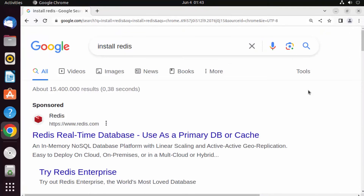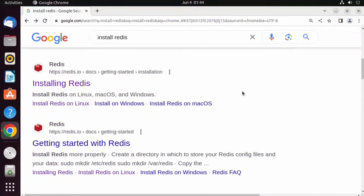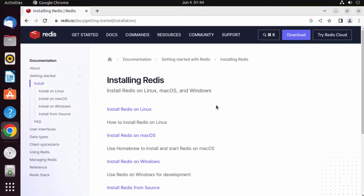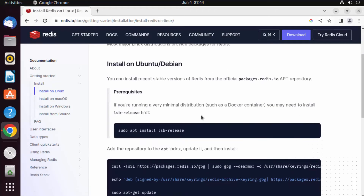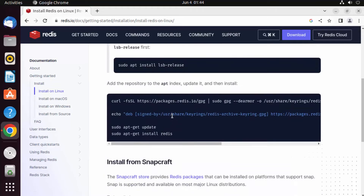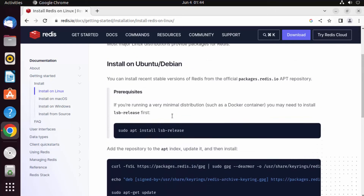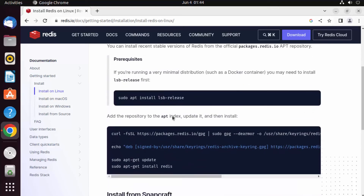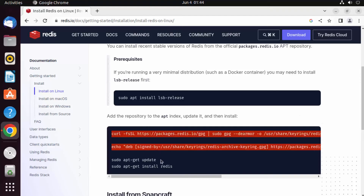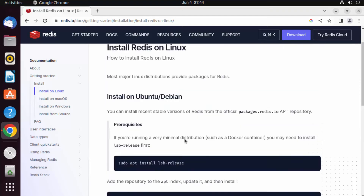When you go to your browser and search for 'install Redis', the first link will be from redis.io. Click on 'Installing Redis', then 'Install Redis on Linux'. You'll see the procedure for installing Redis on Ubuntu. If you want to use apt install, those commands are shown, and if you're installing on a Docker container you may need some prerequisites.